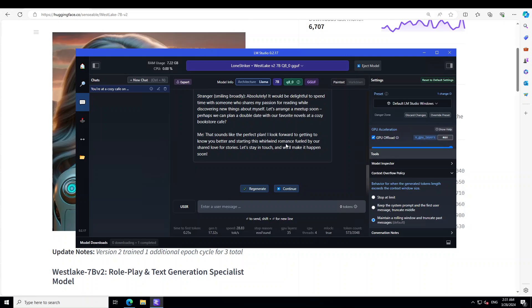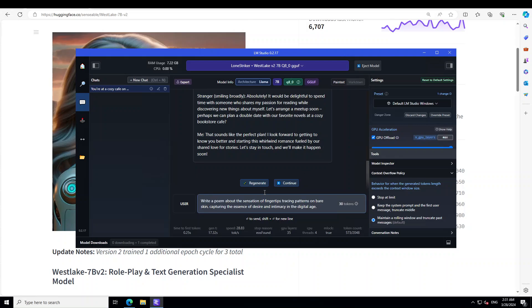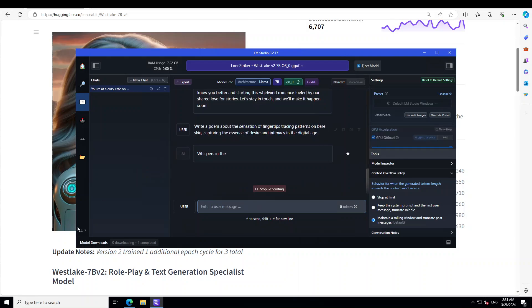And then 'let's stay in touch,' how good is that. Okay, now let's try to ask it another poem writing one. So I'm asking: write a poem about the sensation of fingertips tracing patterns on bare skin, capturing the sense of desire and intimacy in the digital age. Okay, let's see.